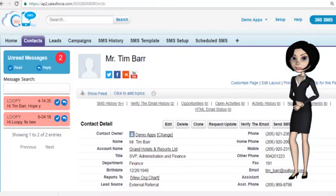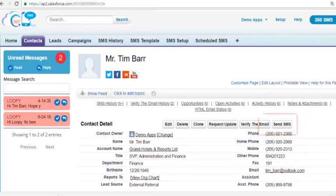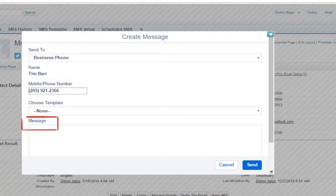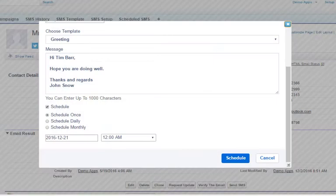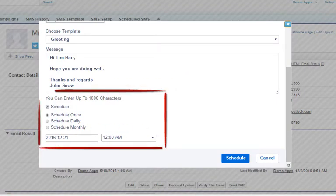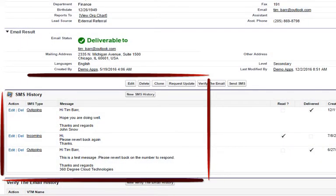Now I will show you how to send an SMS manually from a record detail page. Just go to the record, click on the Send SMS button — the phone number is auto-populated. Type a message or choose a template. You could send the message immediately or schedule it for later. You can see the outgoing message in the SMS History related list of the record.